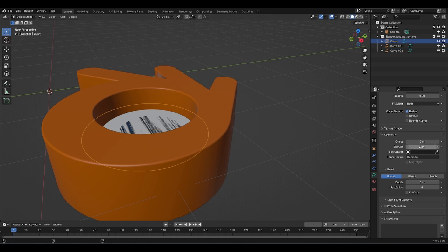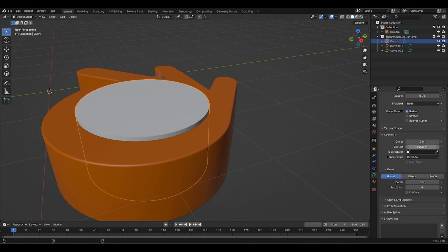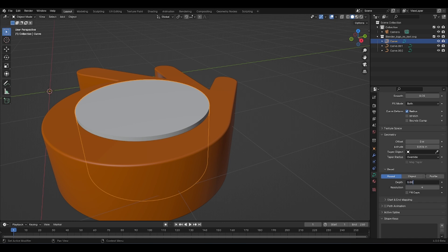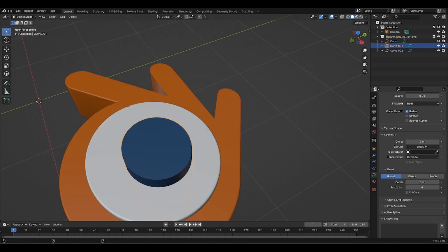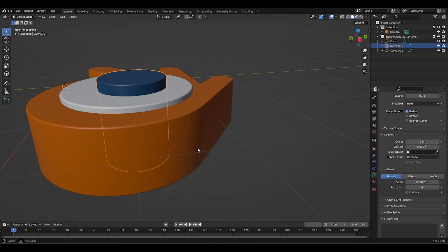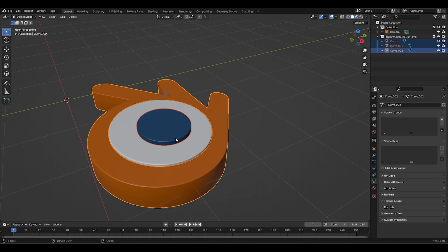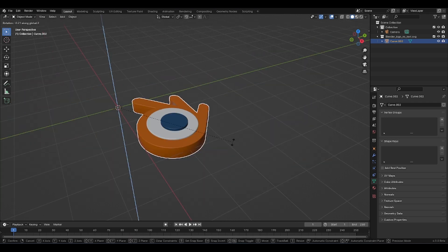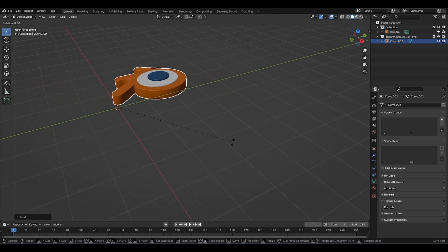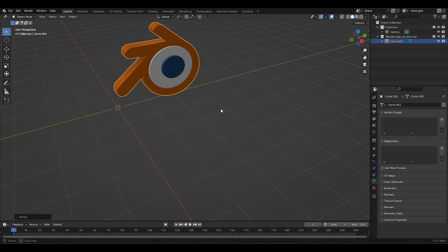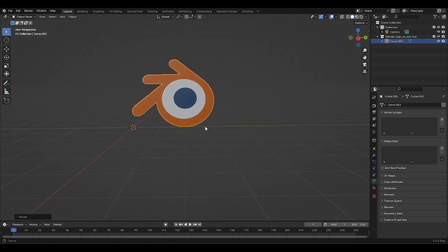I'm going to select this, extrude, and choose the same depth: 0.003. And now it has some cool beveled edges. So we're going to convert this to a mesh. Control J — and now it's all together. R Z 90, R Y 90, and now we have our Blender logo set up. Just going to place a camera right here and turn this up like this.